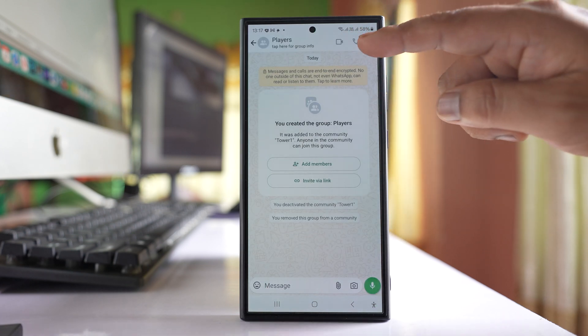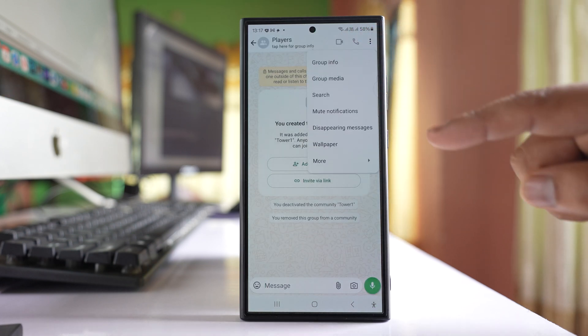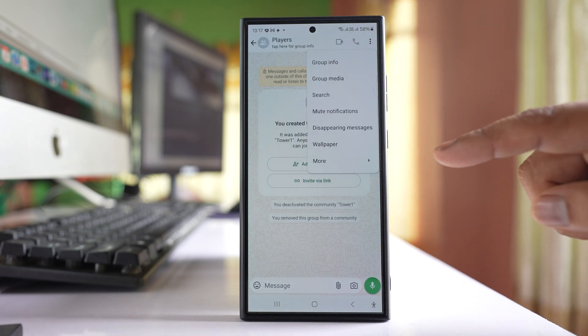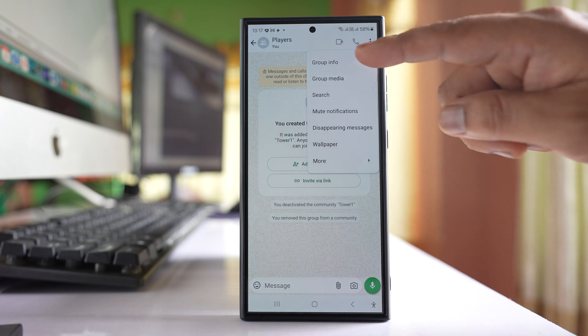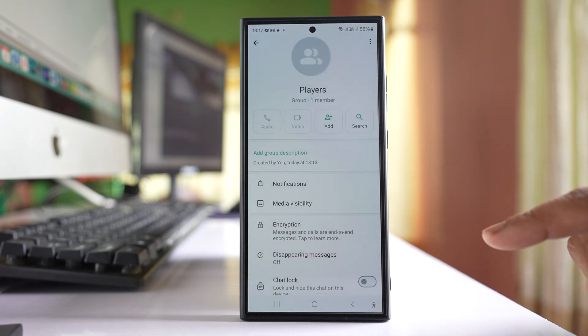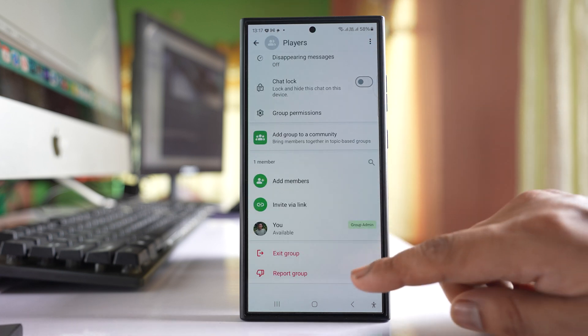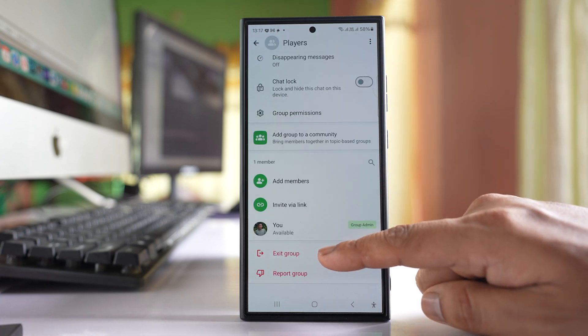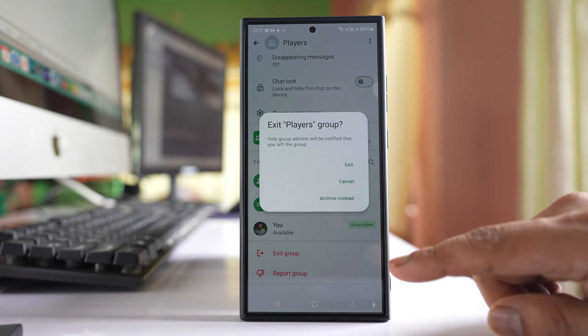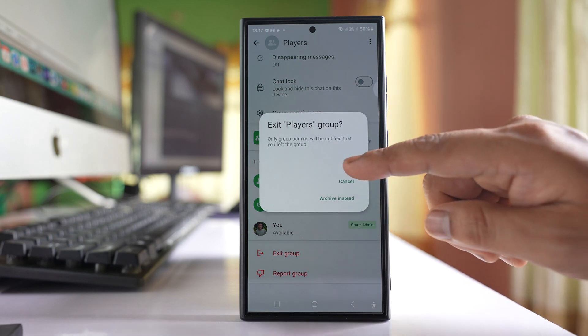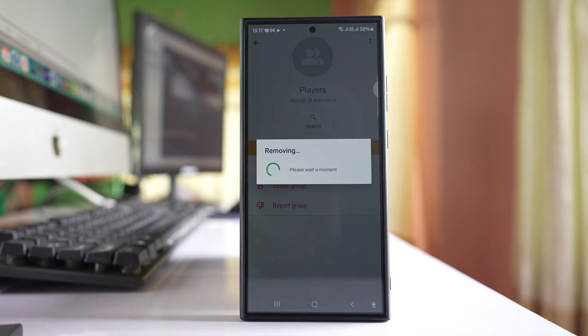Tap on the three-dotted icon here. Go to Group Info, scroll down and select this option Exit Group, and then exit.